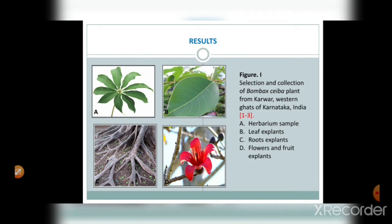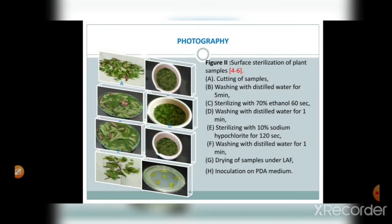Results. Figure one shows the selection and collection of Bombax ceiba plant from Karwar, Western Ghats of Karnataka, India. It includes: A — the herbarium, B — the leaf, C — the aerial root, and D — the flower and fruit explants of Bombax ceiba. The next figure shows the surface sterilization process of explants of Bombax ceiba.